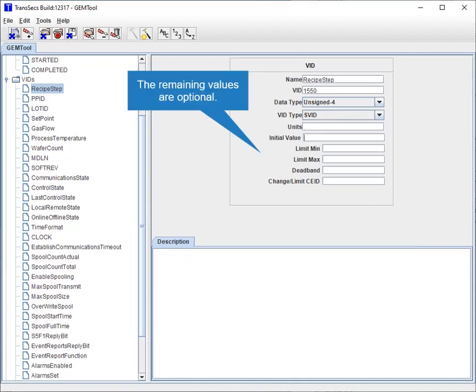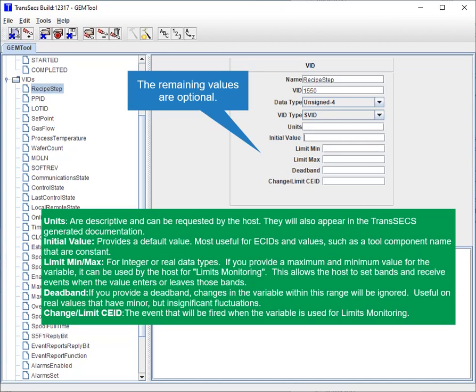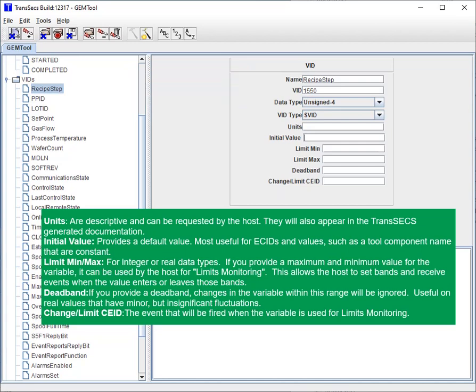The remaining values are optional. Units are descriptive and can be requested by the host. Initial value provides a default value. Limit min and max are for integer or real data types. If you provide a dead band, changes in the variable within this range will be ignored. Change or limit CE ID is the event that will be fired when the variable is used for limits monitoring.